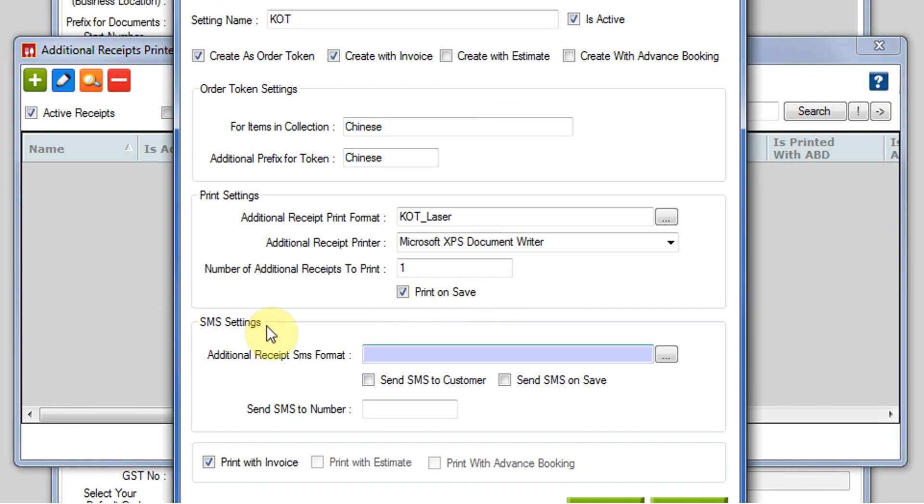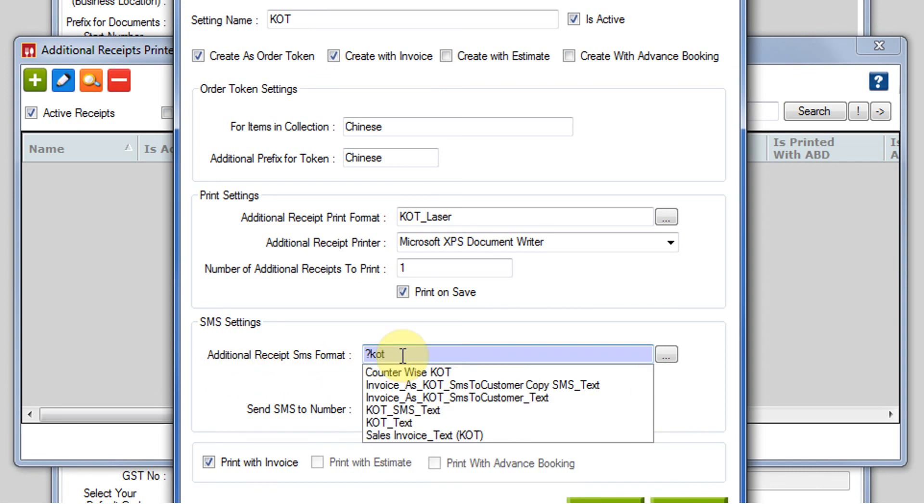Then comes the SMS setting. Suppose you want to send an SMS to the customer or to somebody else like manager or some senior authority that this particular KOT has been generated. You can do the settings over here. Additional receipt SMS format. You can find the formats over here which we have. Whichever you want to send as an SMS. If you don't want any one of these, you can get it customized from our end also.